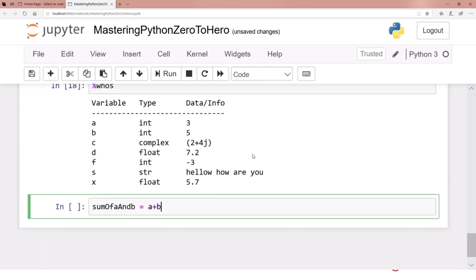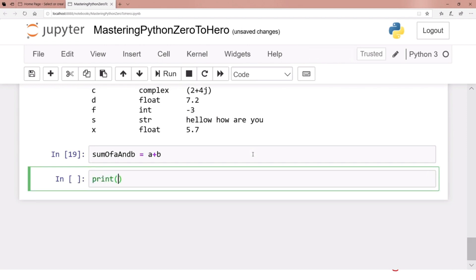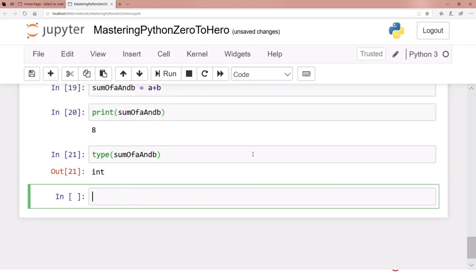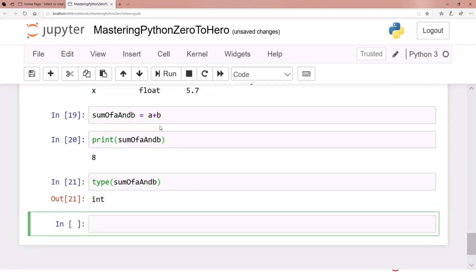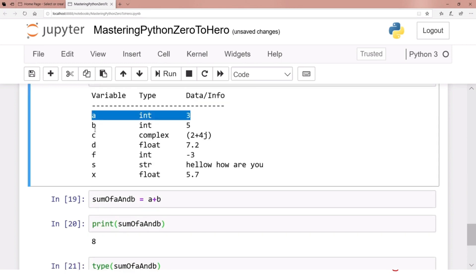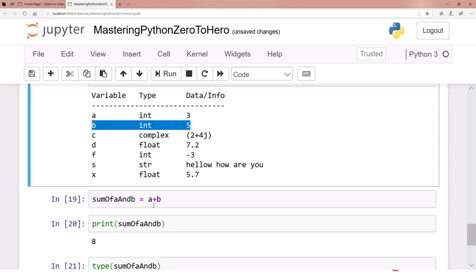Press Shift+Enter. Now print sum_of — and just press Tab and it will automatically complete the remaining part of the variable name. Press Shift+Enter and the result is 8. If you check the type of this variable — type(sum_of_tab) — it's integer. The type is integer because a was integer, b was integer, and integer plus integer is an integer.